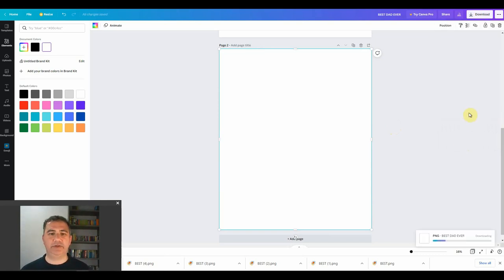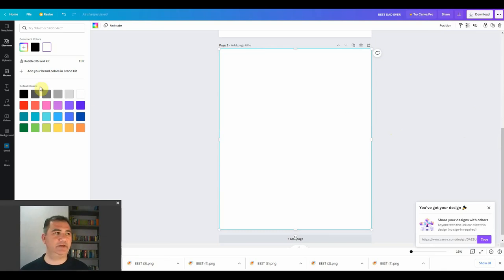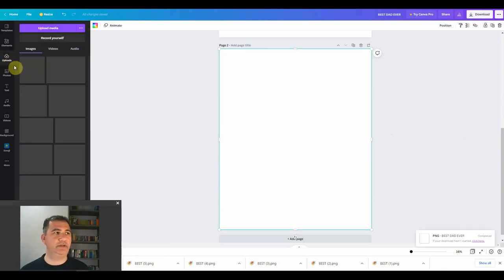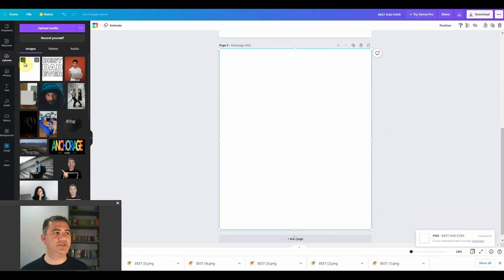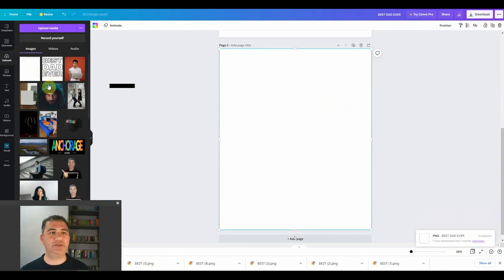Once you've downloaded it, you're going to open it and upload it into Canva in your Uploads section — which I've already done, and as you can see it's right over here. This is a very important step that you must not skip, because if you do skip it you're not going to manage.